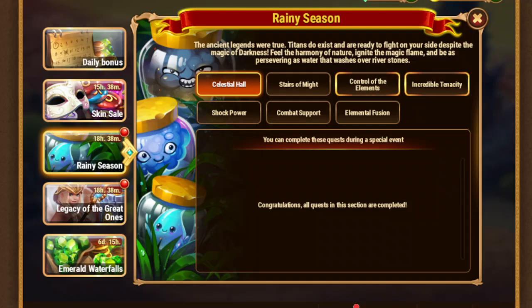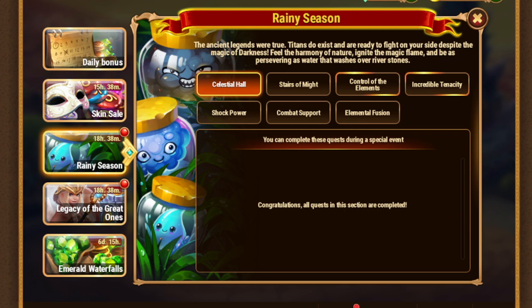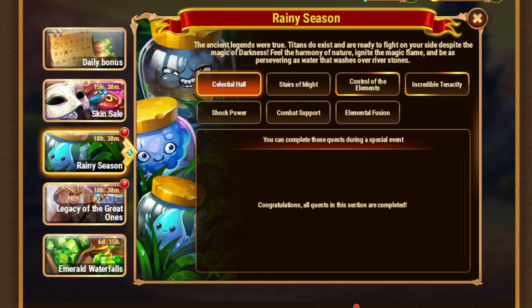Hi everyone, I'm Dragon with you. So today we have two events, Rainy Season and Legacy of the Great Ones, but both of them have one-day version, which means we need to login only once, which I already did.